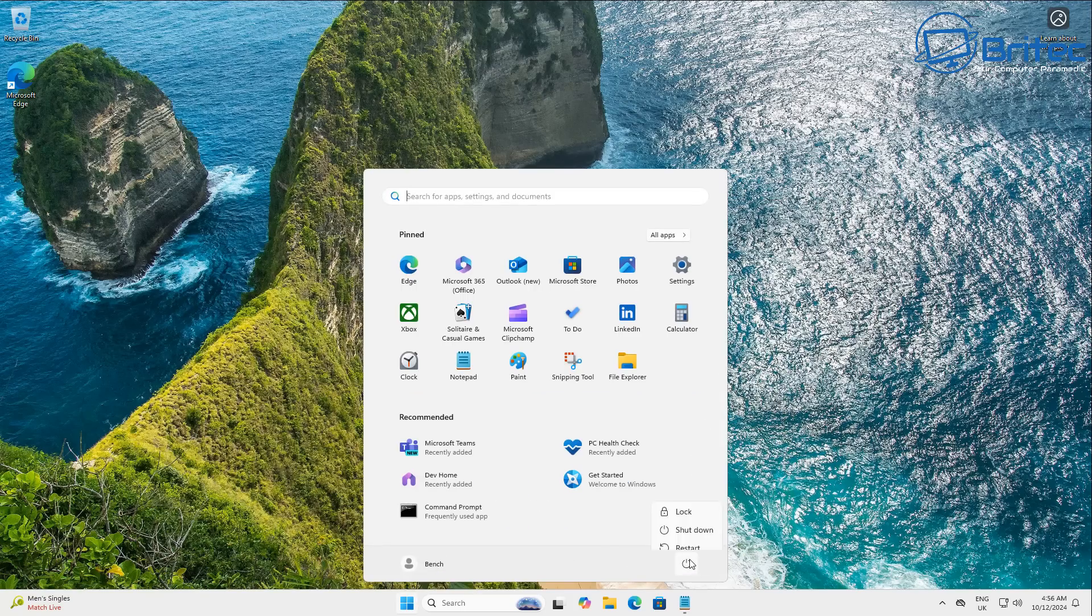But try not to worry too much about the Recall on this system, because it isn't a Copilot Plus PC for one. And two, you can just disable it the way I showed you right there.